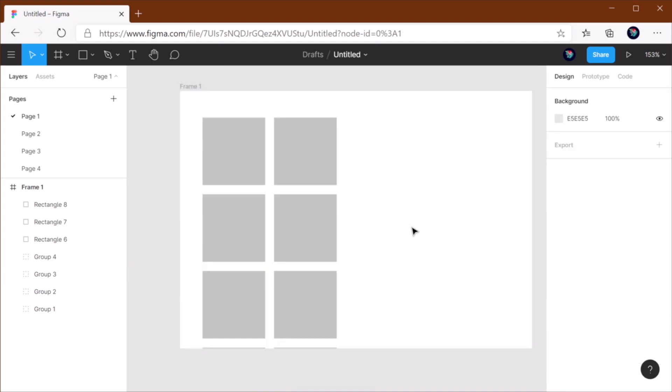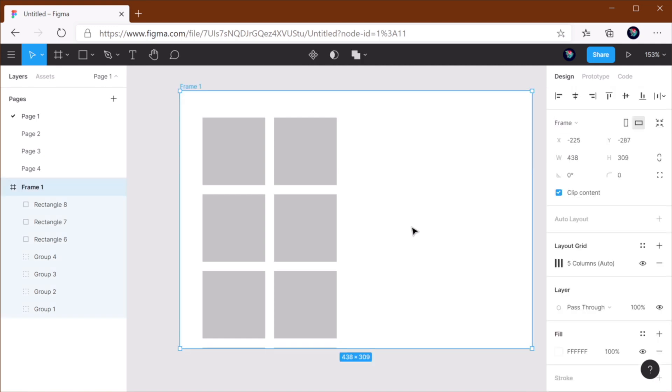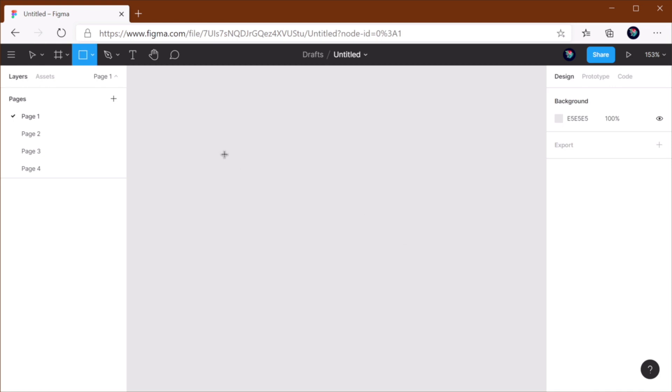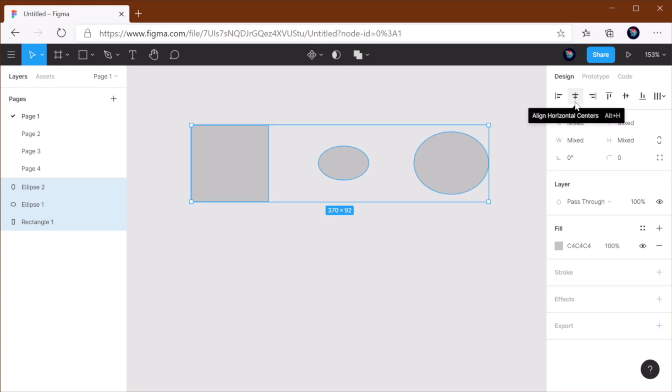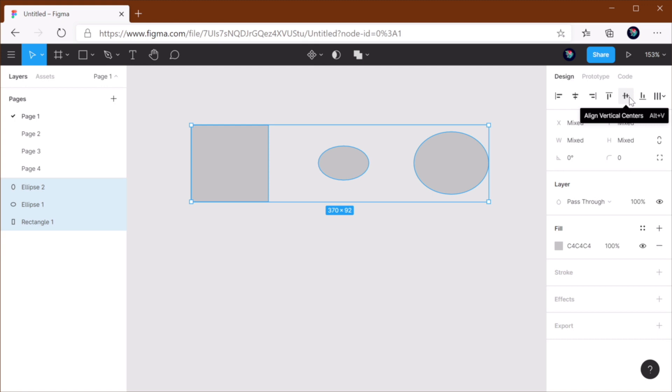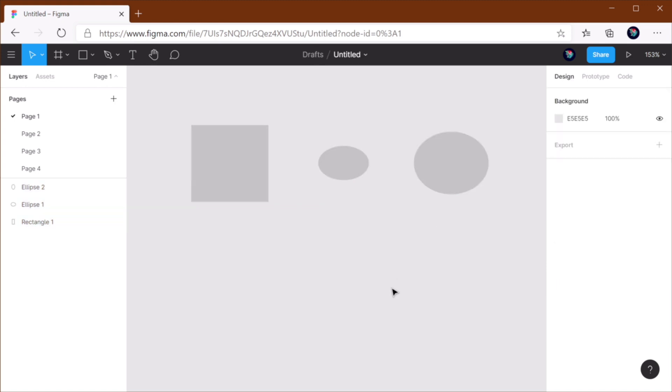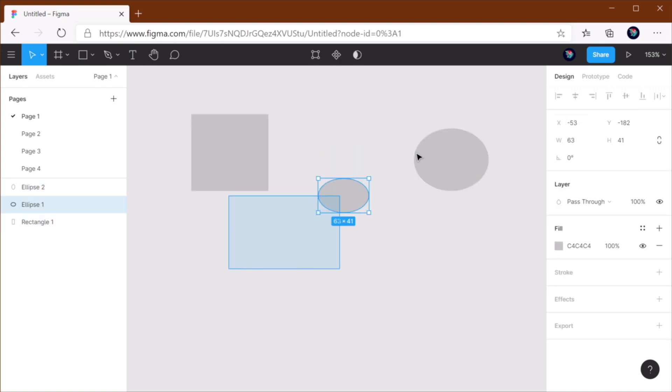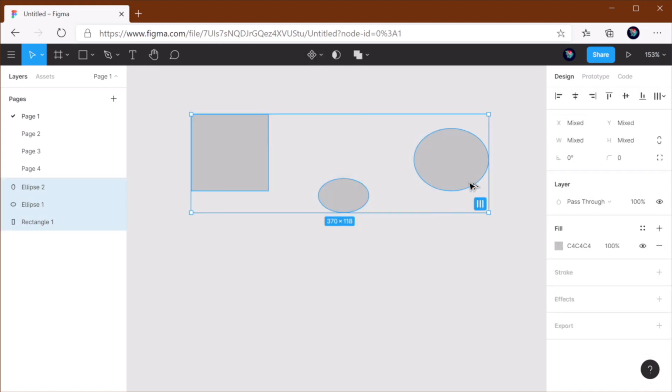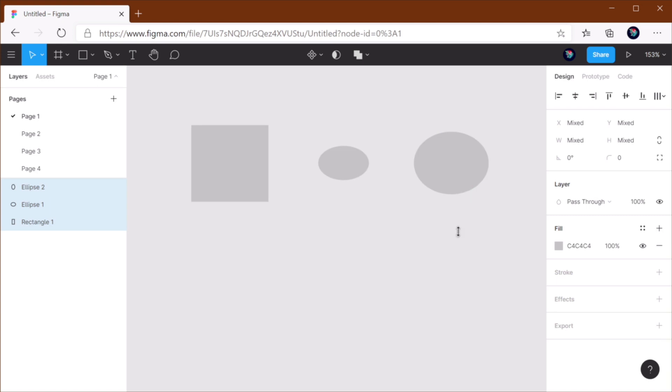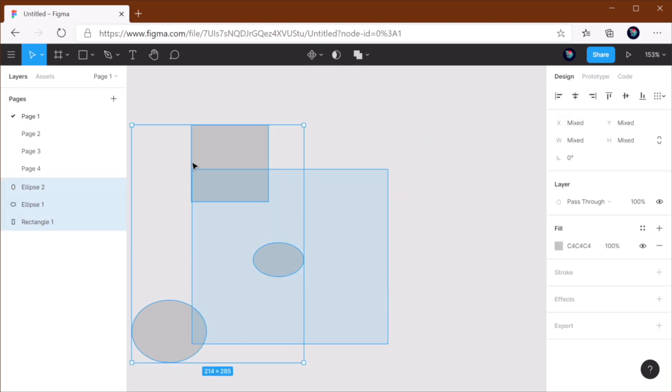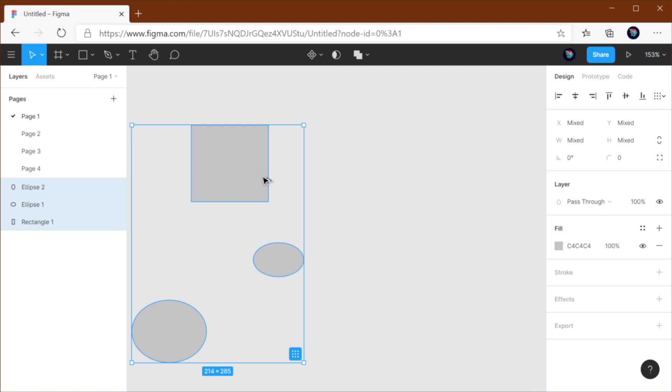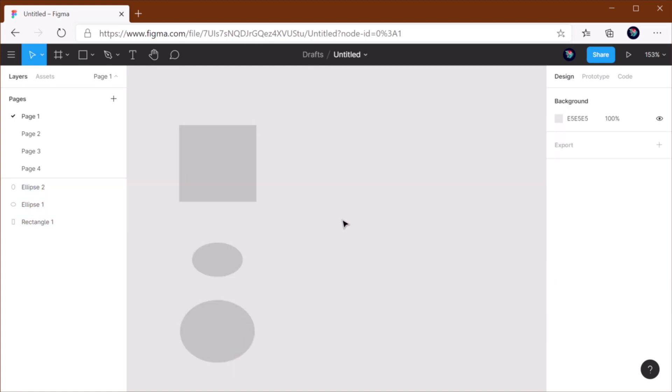Finally, the last two keyboard shortcuts I want to show you are for aligning horizontal and vertical centers. So let's say that we have a couple of elements. The traditional way to align these would be to select them, go up here, align vertical centers or horizontal centers. It really depends on what you want to do. But in Figma, it's much easier to use the Alt H or Alt V keyboard shortcuts to align the horizontal and vertical centers, respectively. So that's really simple. Alt V to align the vertical centers, or Alt H to align horizontal centers. And this works in both Mac and Windows.